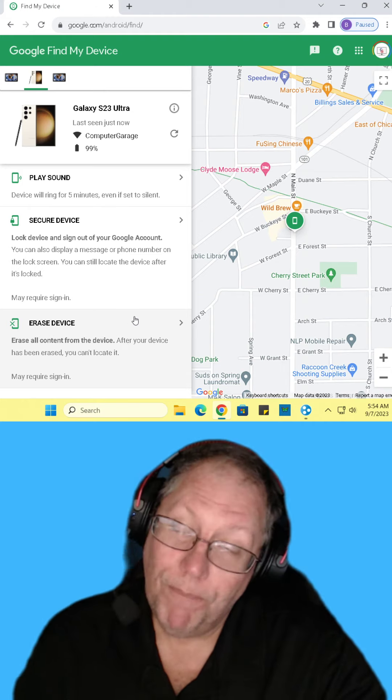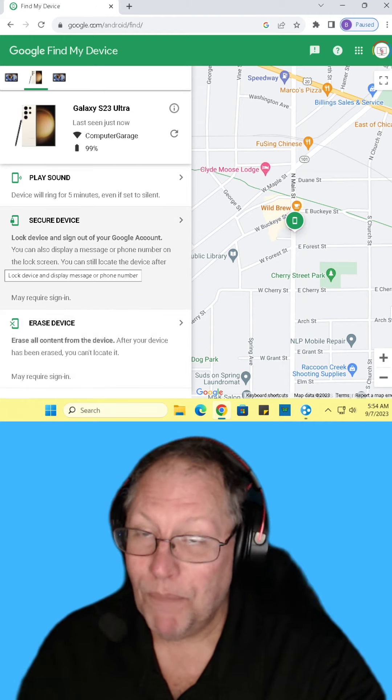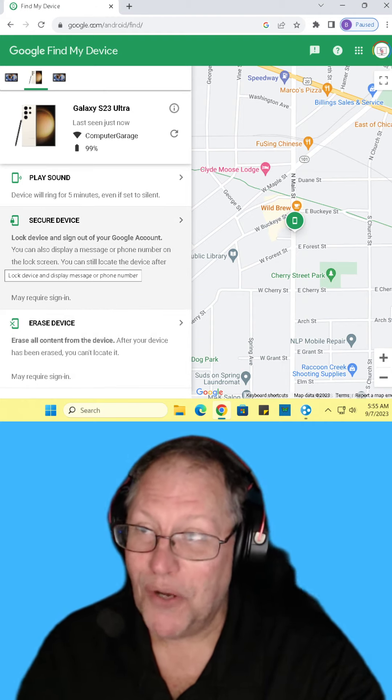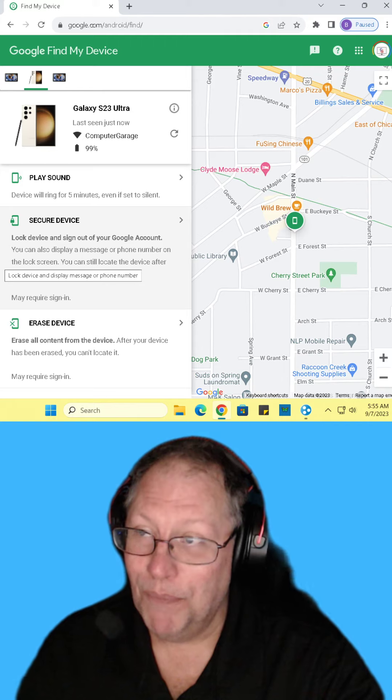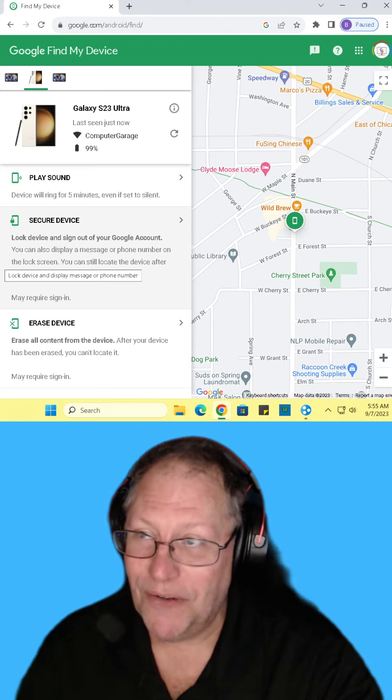So just things to know. In case you did not know this, you can find your phone through Google. You guys have a great day. I'll talk to you later.